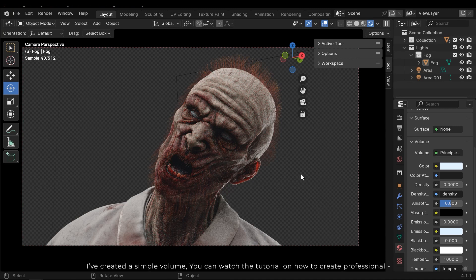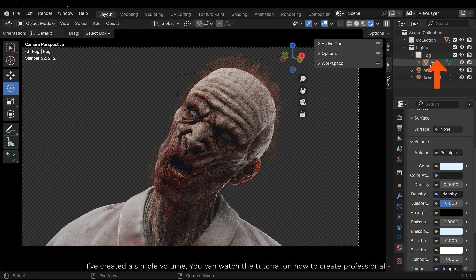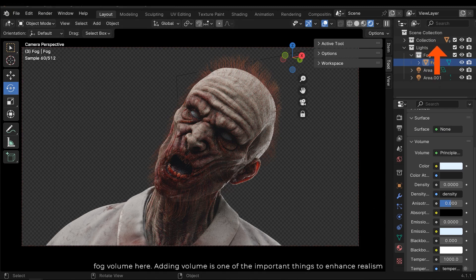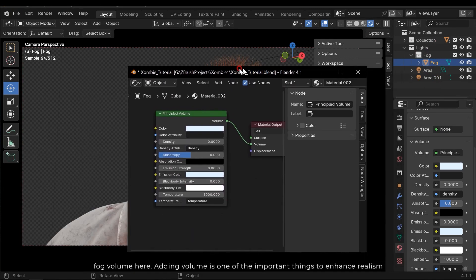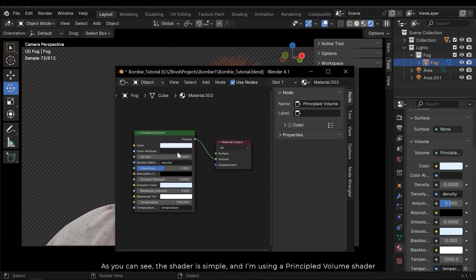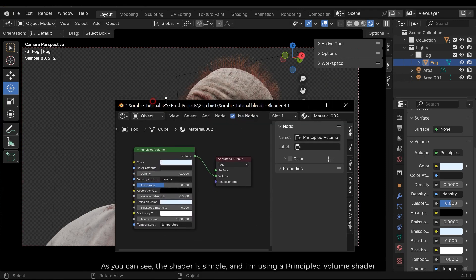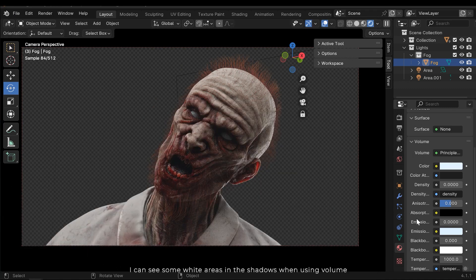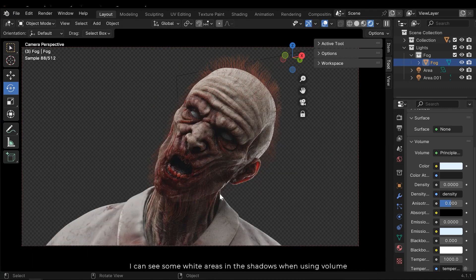I've created a simple volume. You can watch the tutorial on how to create professional fog volume here. Adding volume is one of the important things to enhance realism. As you can see, the shader is simple and I'm using a principled volume shader. I can see some white areas in the shadows when using volume.